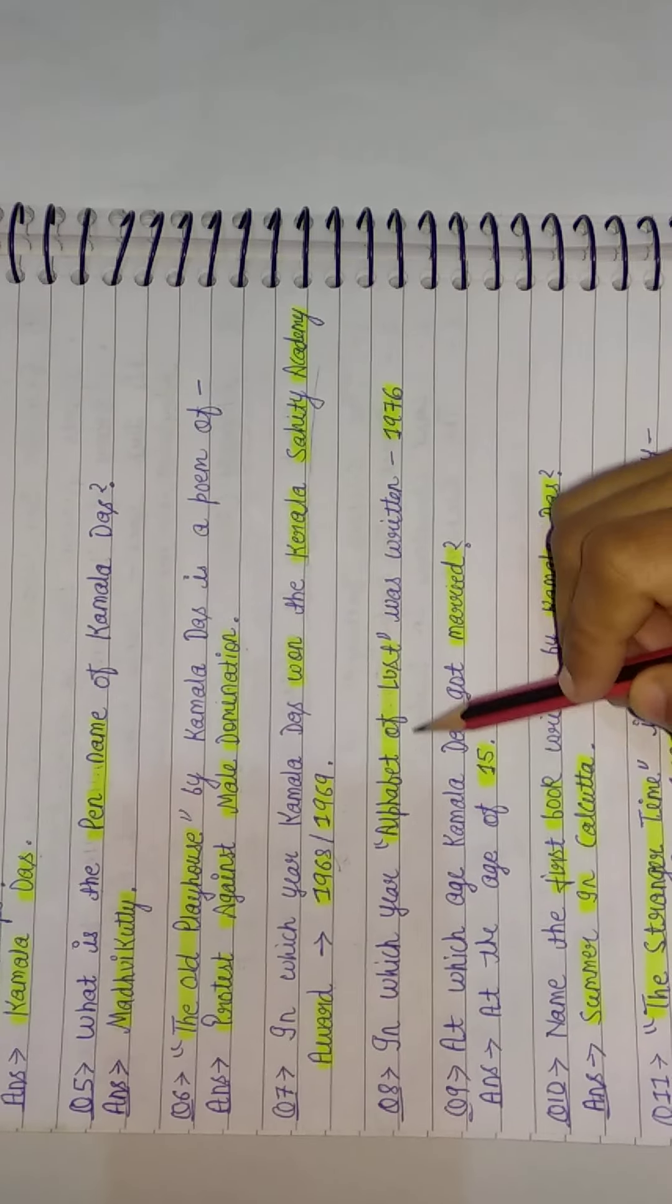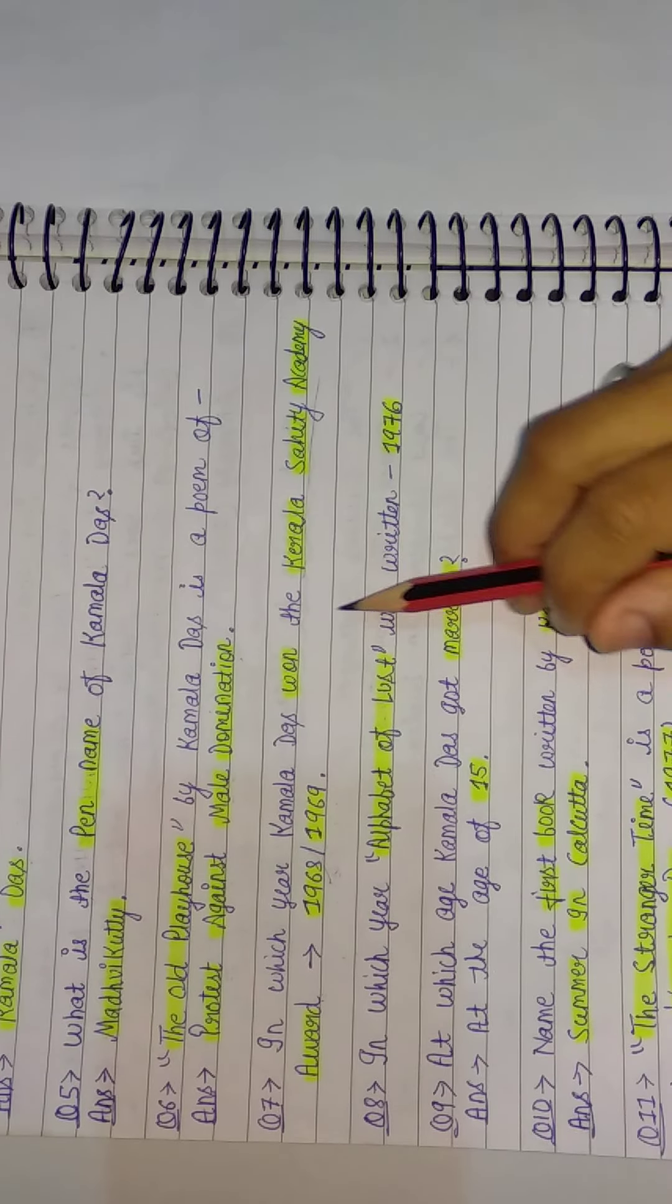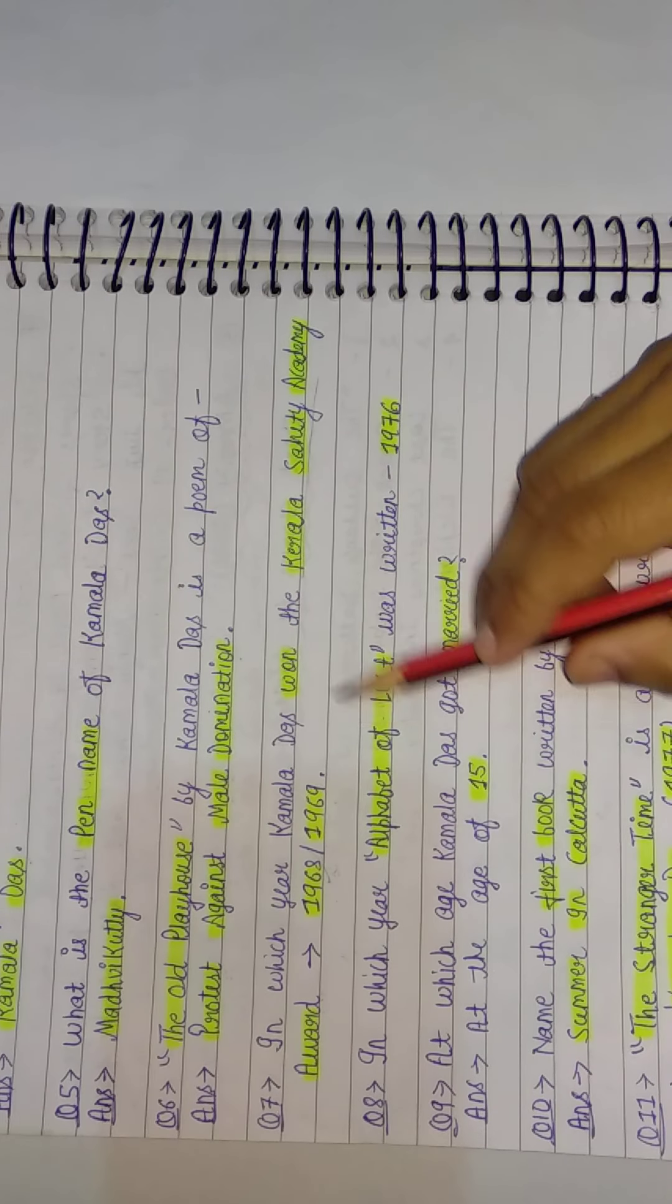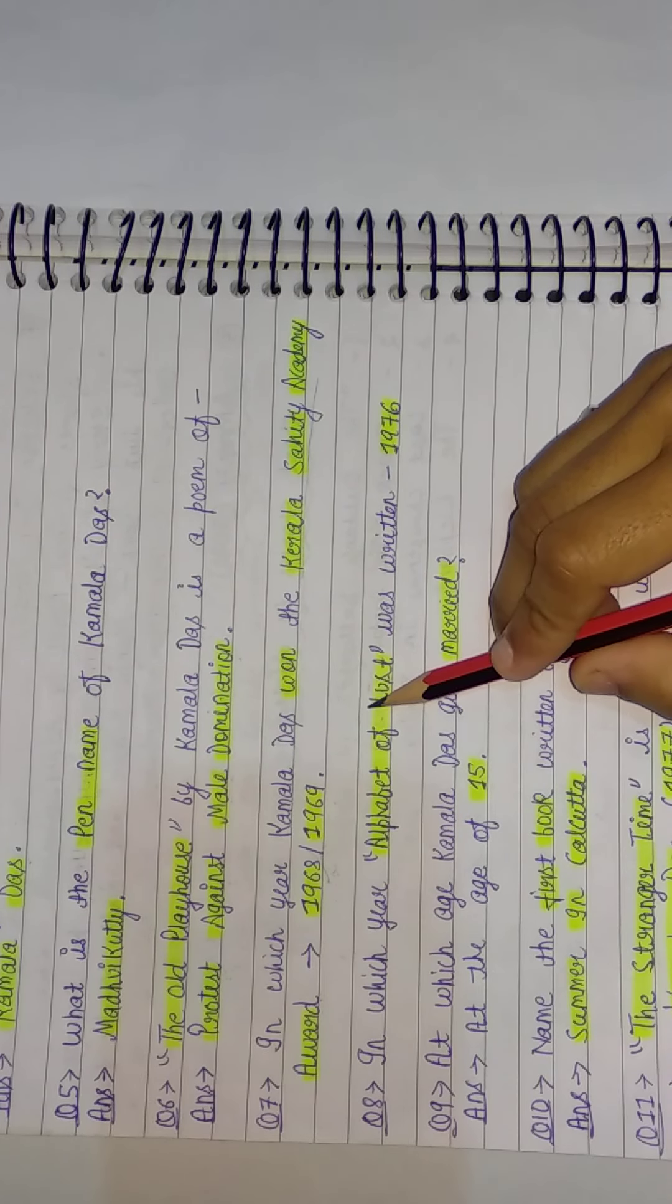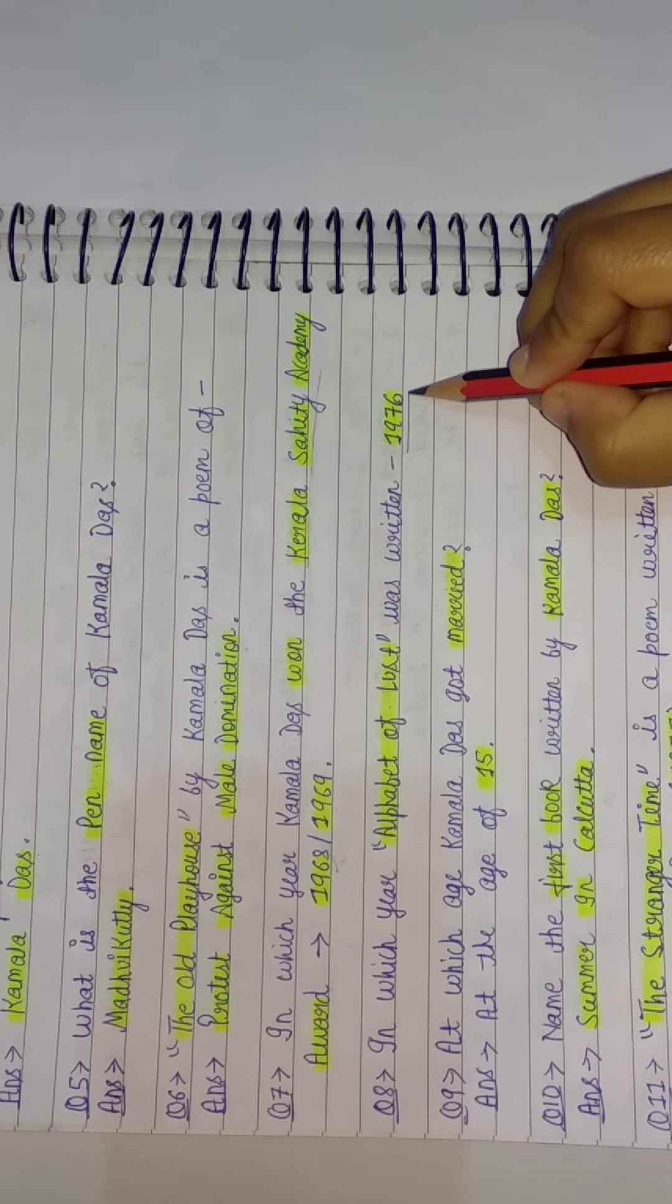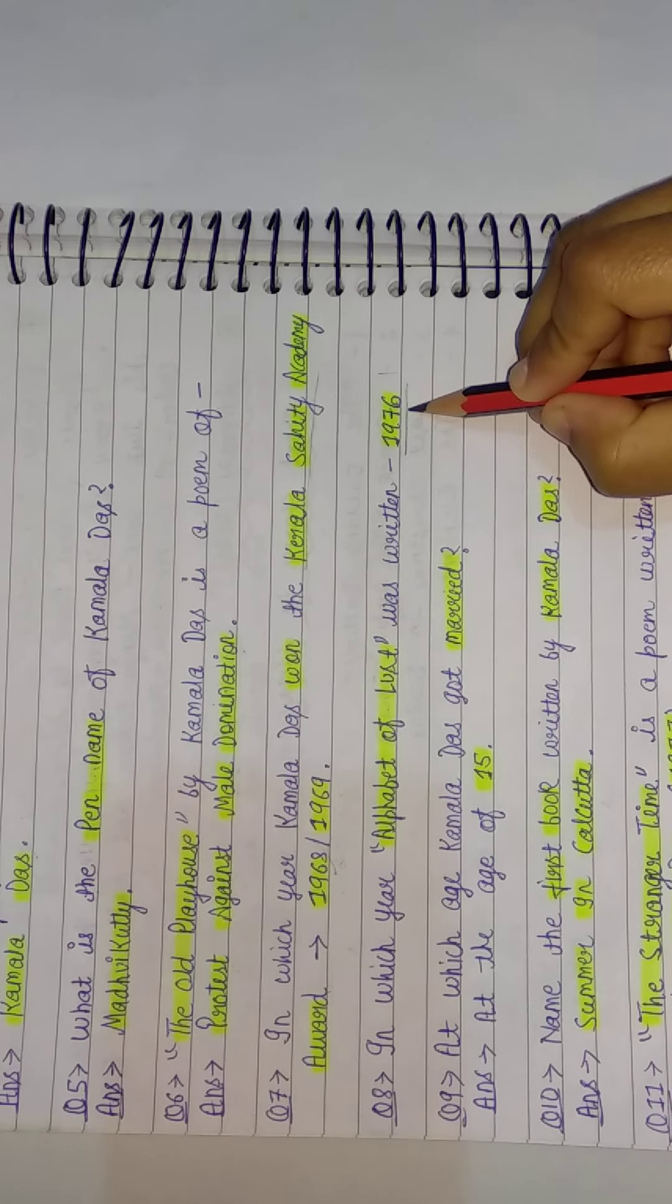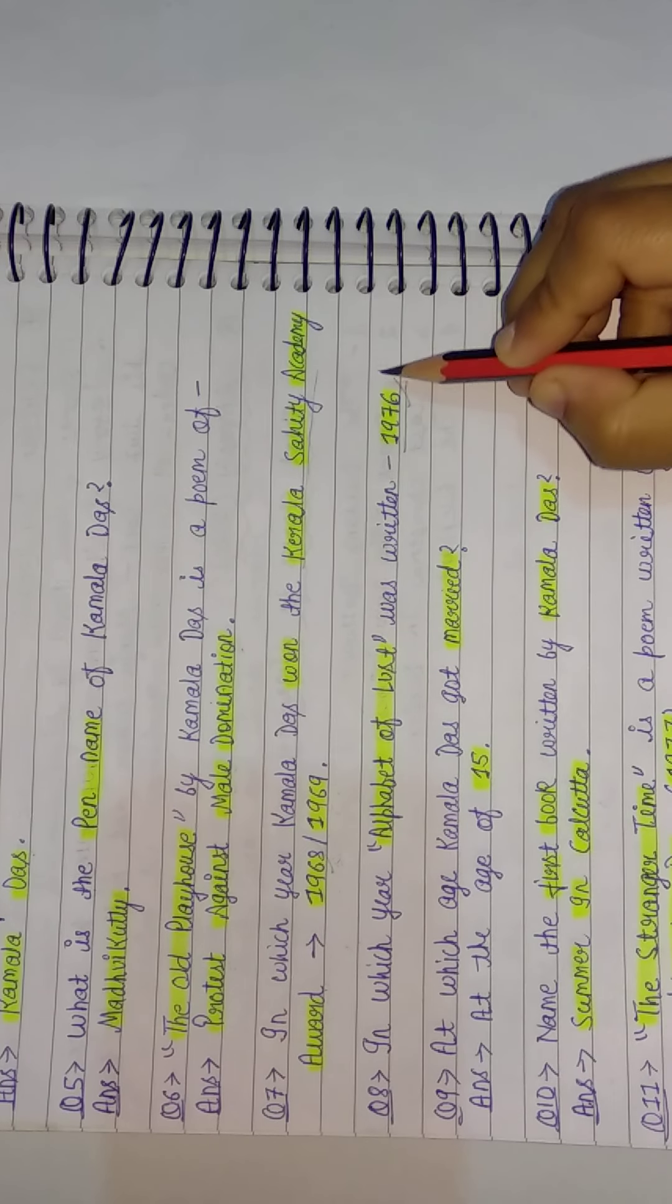In which year was Alphabet of Lust written? Alphabet of Lust, a work by Kamala Das, was written in 1976. The correct answer is 1976.